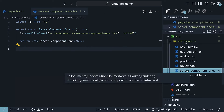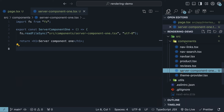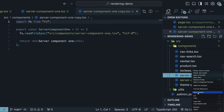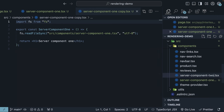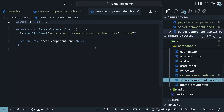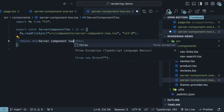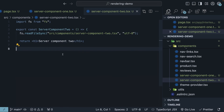Duplicate this file — copy and paste — and rename it to server-component2.tsx. Update the component name as well as the heading to Component2, and update the import reference to server-component2. With our server component setup done, let's move on.